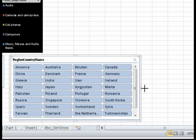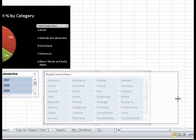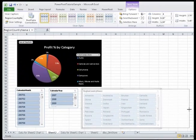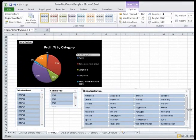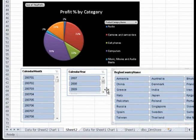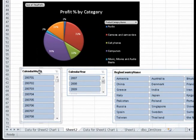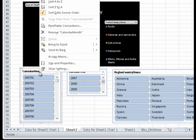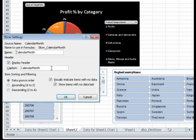By default, slicer items are displayed in alphabetical and numerical order with items with no data displayed last. To change this view, right-click the Calendar Month Slicer and select Slicer Settings. Select Descending to see the most recent months first. Click OK.